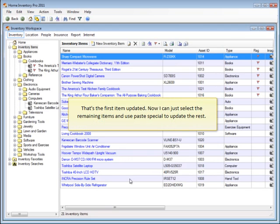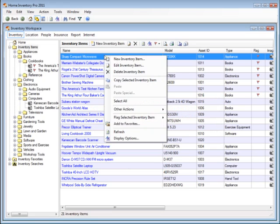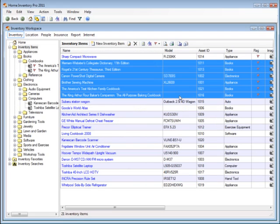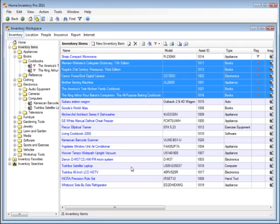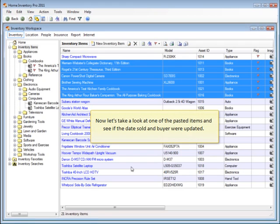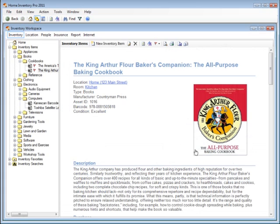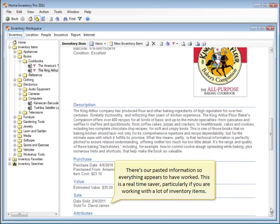That's the first item updated. Now I can just select the remaining items and use Paste Special to update the rest. Now let's take a look at one of the pasted items and see if the date sold and buyer were updated. There's our pasted information, so everything appears to have worked. This is a real time saver, particularly if you're working with a lot of inventory items.